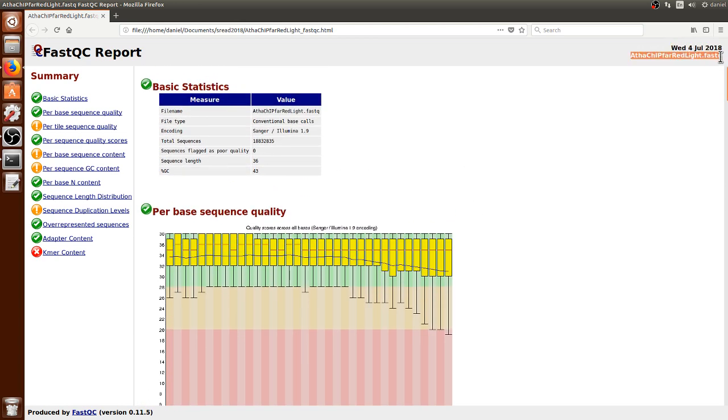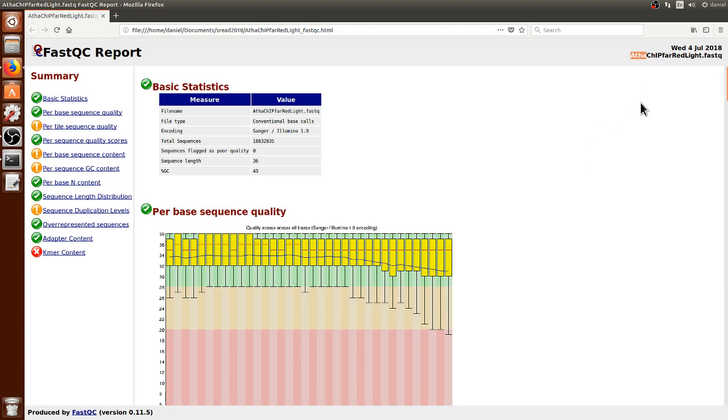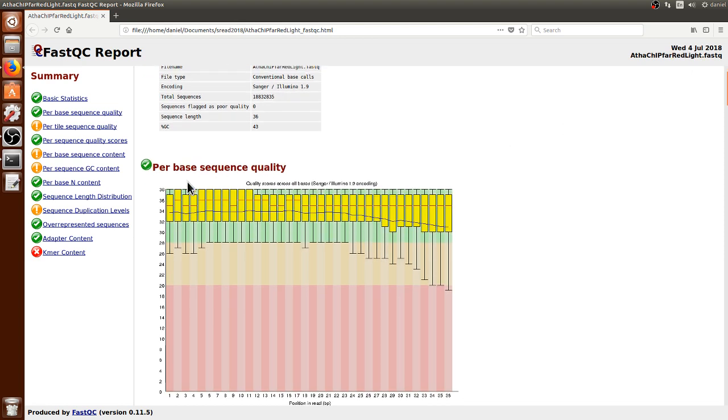This is from a ChIP-seq experiment on the plant Arabidopsis thaliana, showing how one of its transcription factors reacted when the plant was grown on far red light conditions.